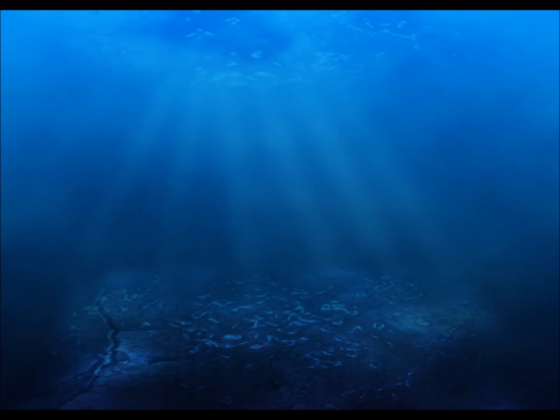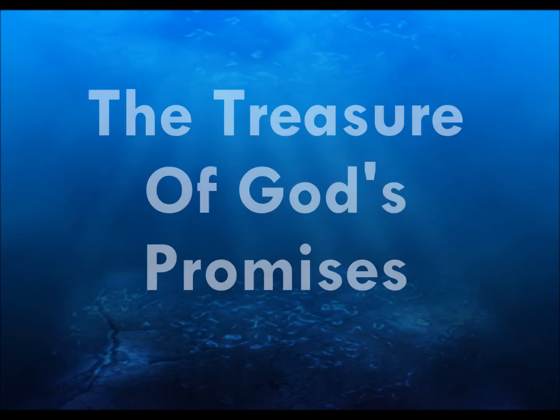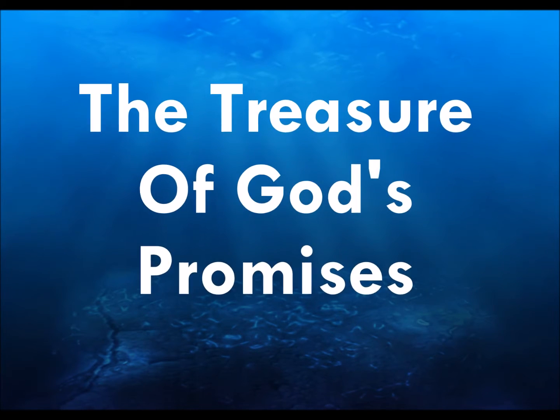So is there treasure at the end of a rainbow? Well, I would say yes, the treasure of God's promises.